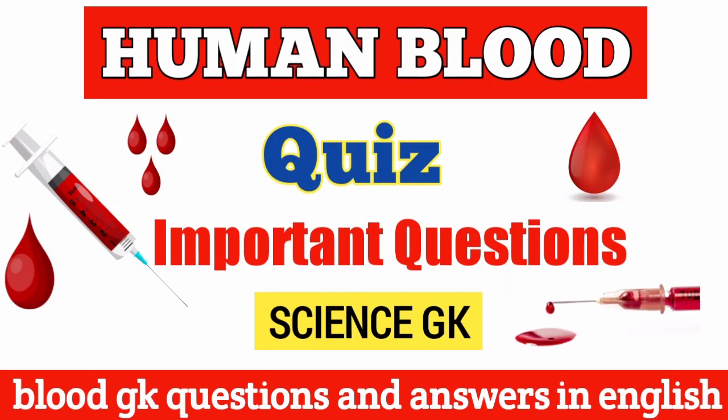Hello friends, welcome back to my YouTube channel RGK. Today in this video we are going to discuss important questions about human blood, so let's start.